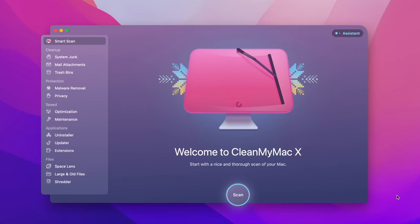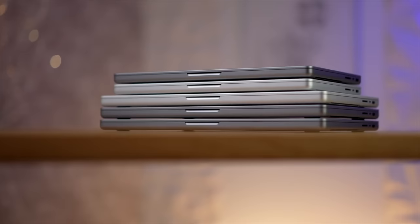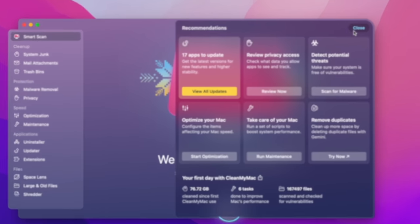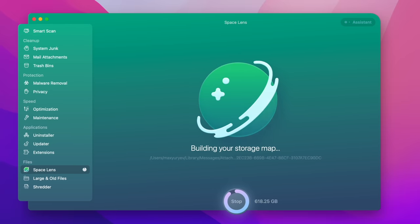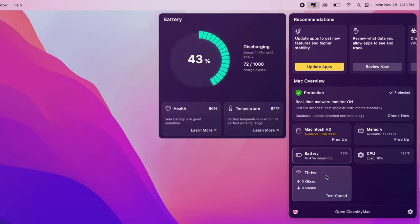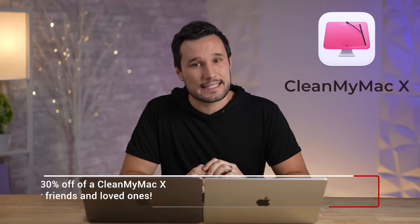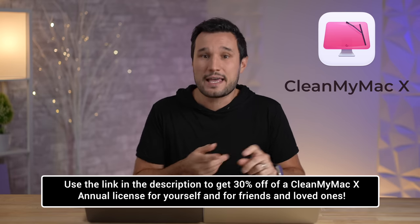No matter which Mac you have, our sponsor's app CleanMyMac X is the only app you need to keep your Mac running like new. I've been buying and using it for four years on many Macs because it's the easiest and quickest way to protect, optimize, and clean your Mac. It deletes hidden leftover junk files, finds junk you didn't know about — like 55 gigabytes of backups wasting space — and can update apps, clean cache, and protect from trojans and hijackers. For this Black Friday season they have their best deal, so use the link in the description to get 30% off annual licenses.